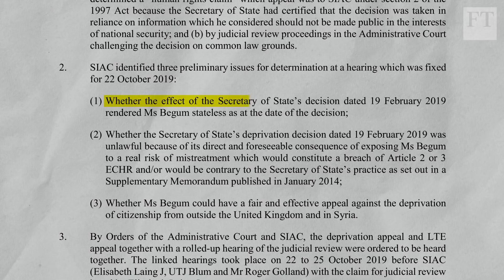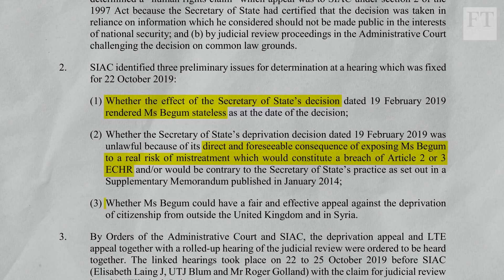SIAC made three preliminary decisions. The first was whether Ms. Begum was rendered stateless by the decision to deprive her of British citizenship. The second was whether depriving her of citizenship had the direct and foreseeable consequence of exposing her to mistreatment — a breach of her human rights, her right to life and the prohibition on torture. The third was whether she would have a fair and effective appeal against this deprivation of citizenship if she was outside the United Kingdom and in Syria. On each of these three issues, SIAC decided against her, though she had the right to appeal those decisions.